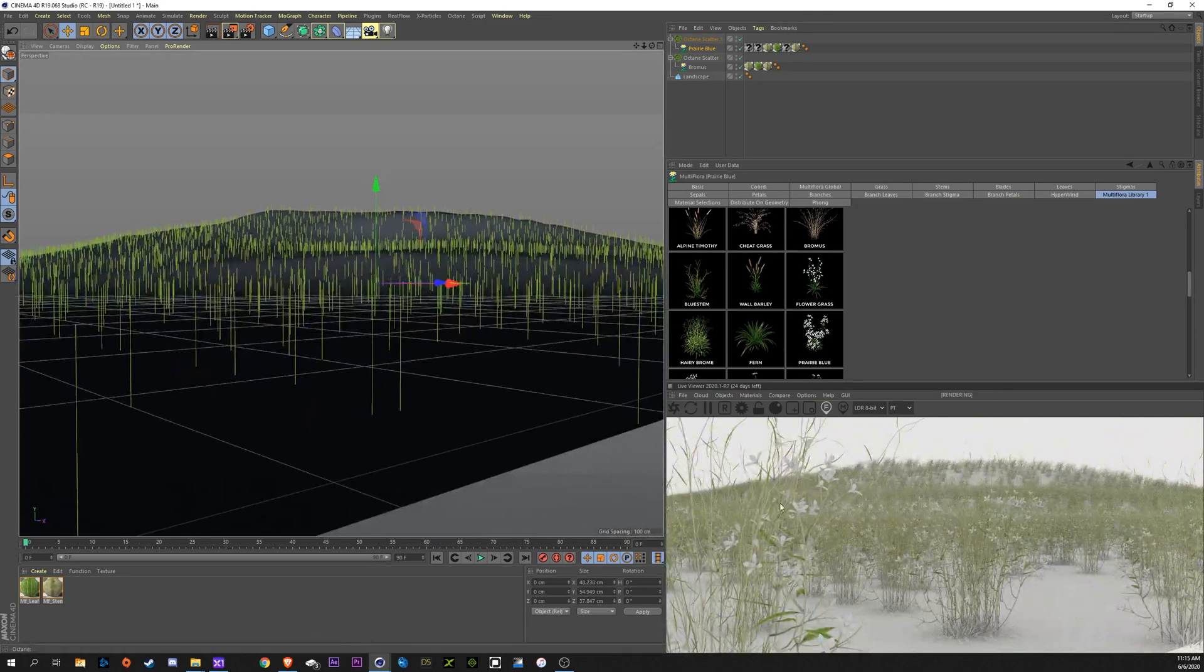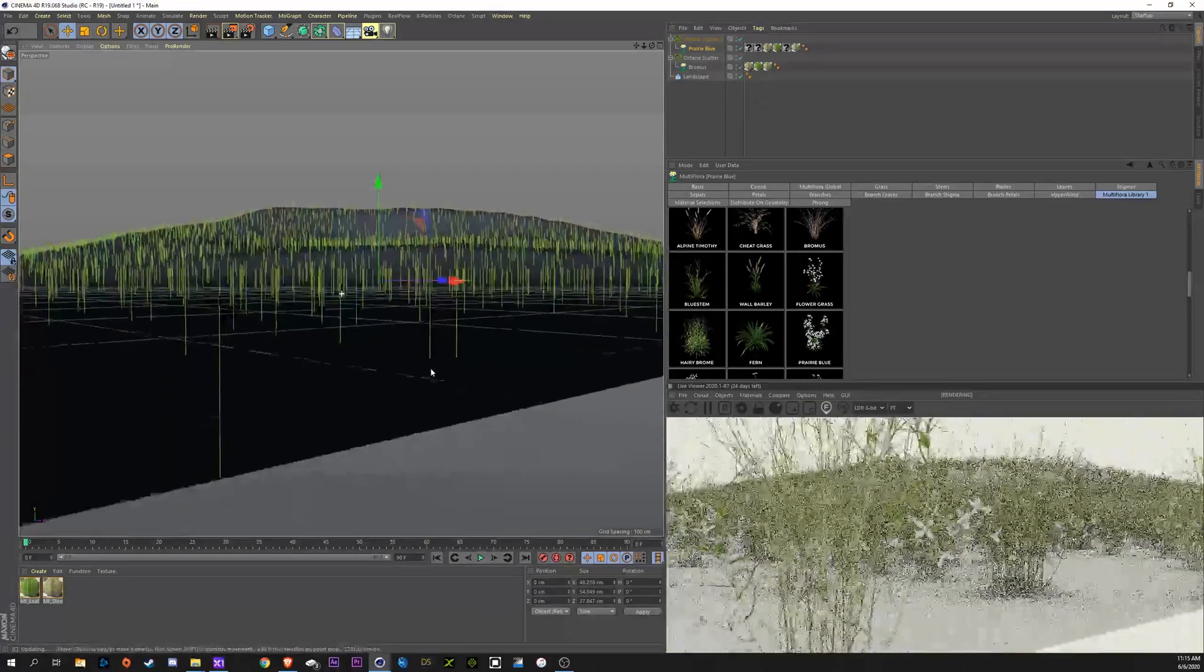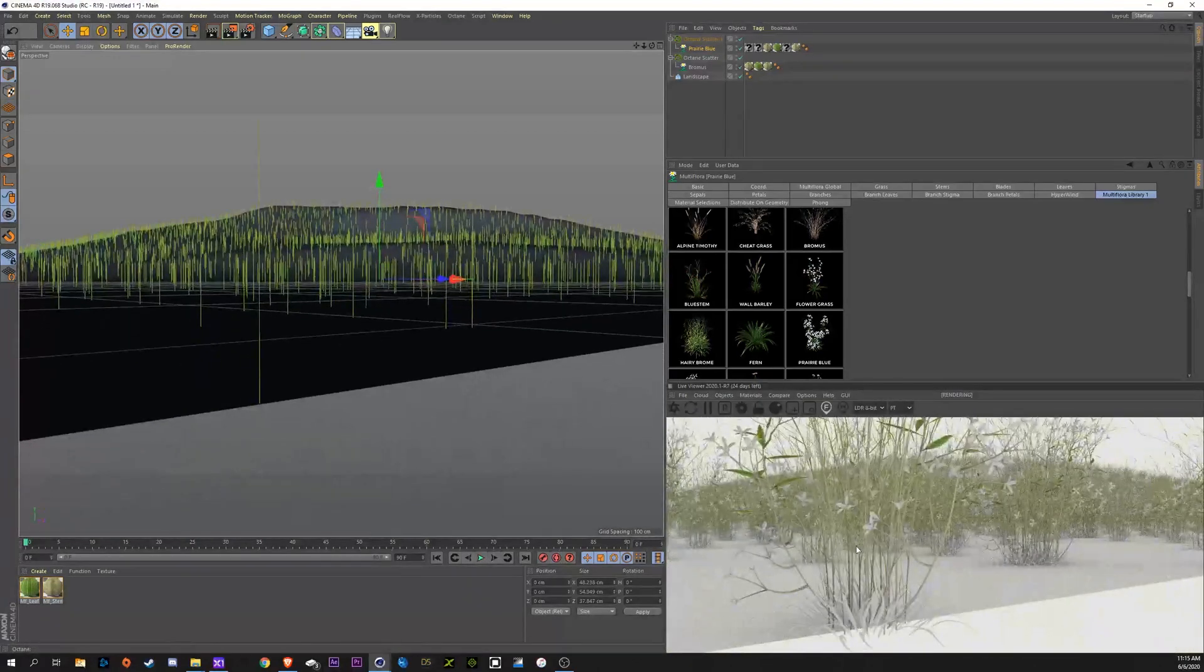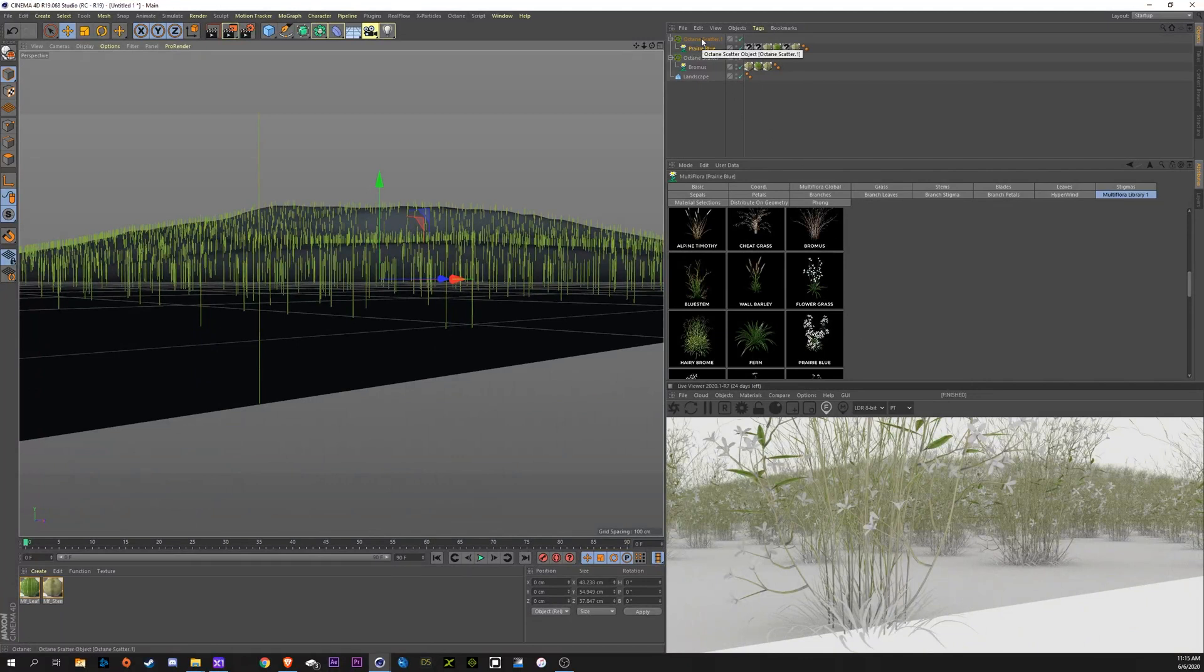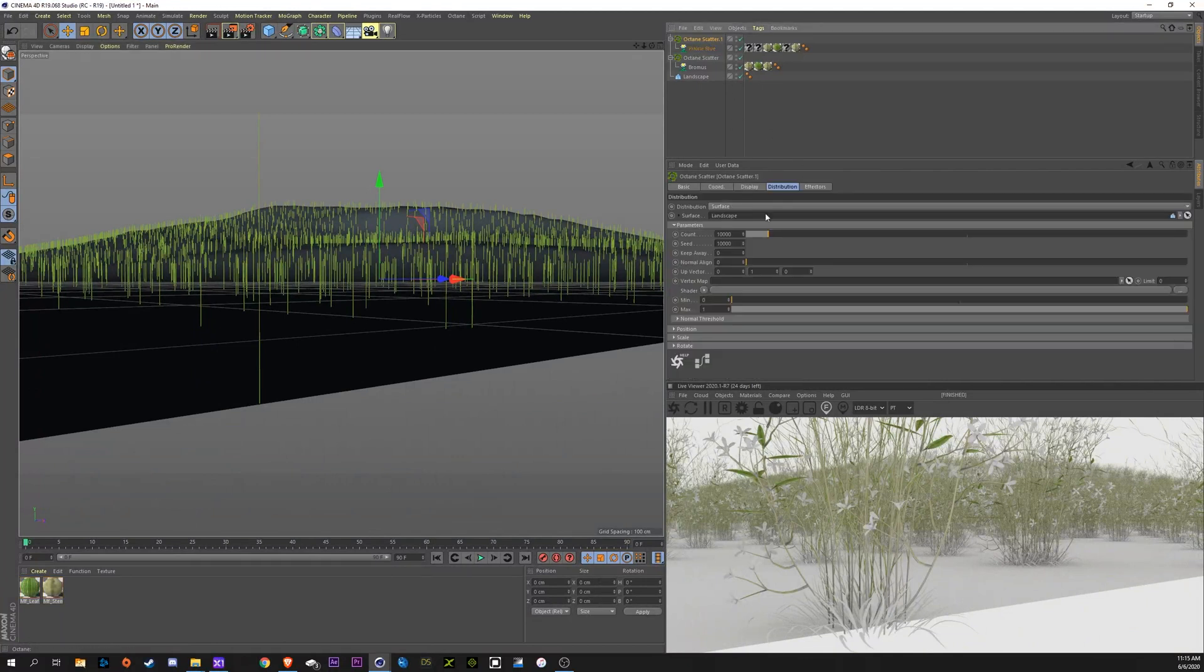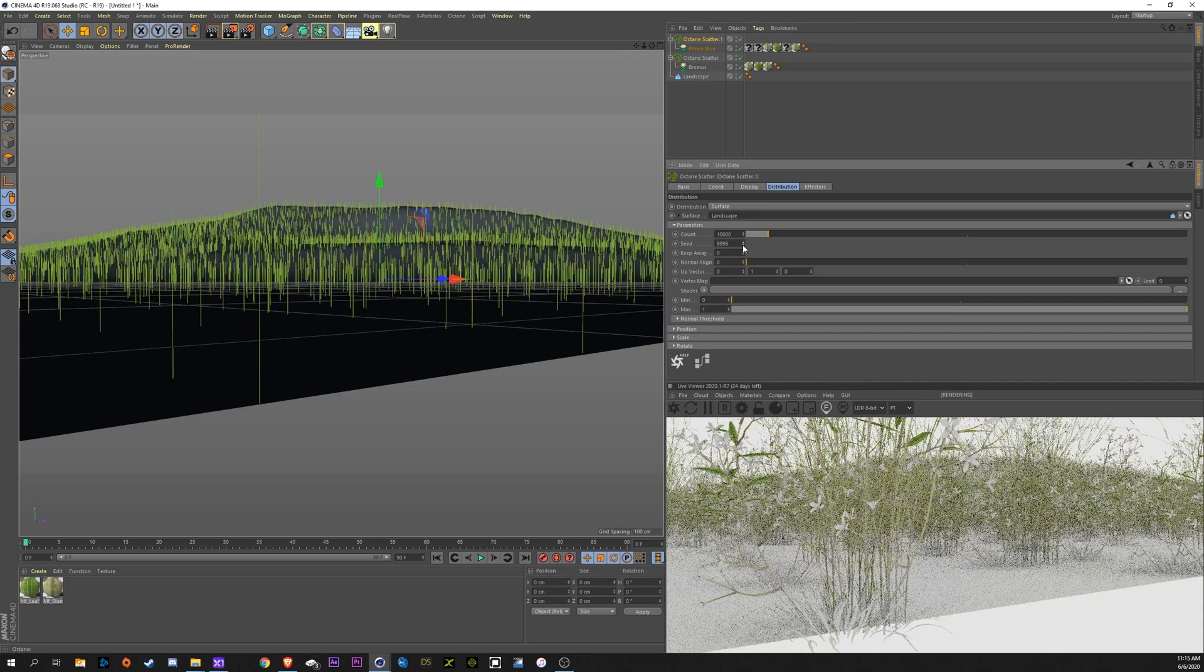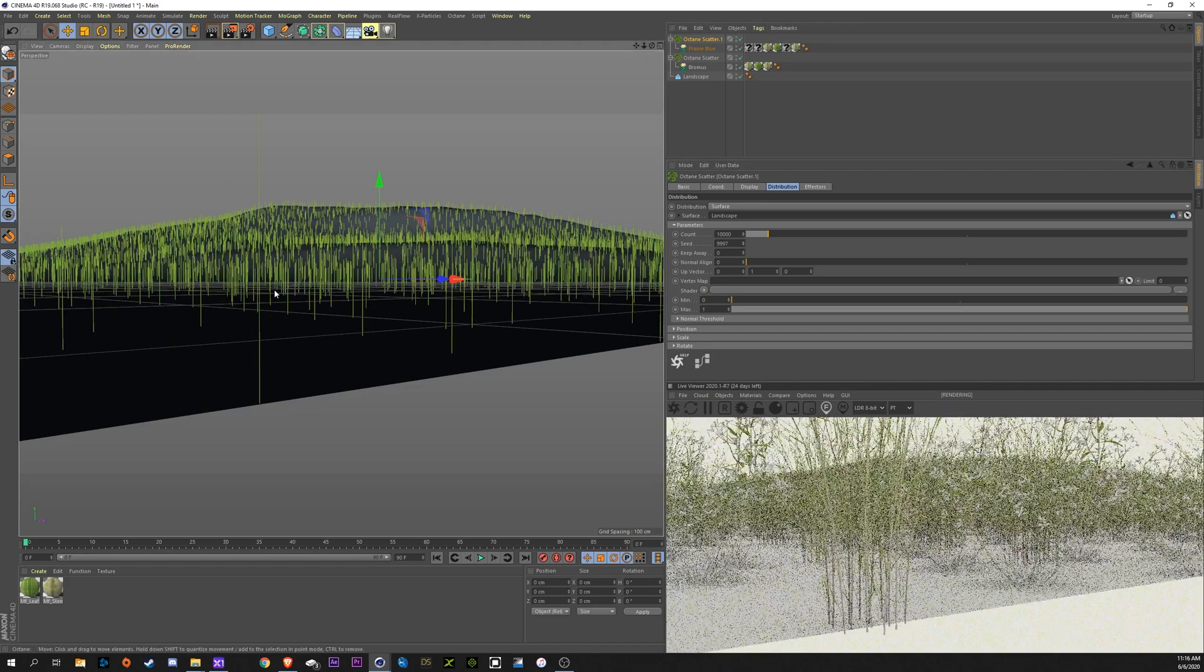You can see we have some different plants in here now. Prairie Blues are in there, but they're placed in the exact same spot as the other Scatter. We've got to go up into our Octane Scatter here and change the seed so it's more randomized here. You can hit that to whatever you want.